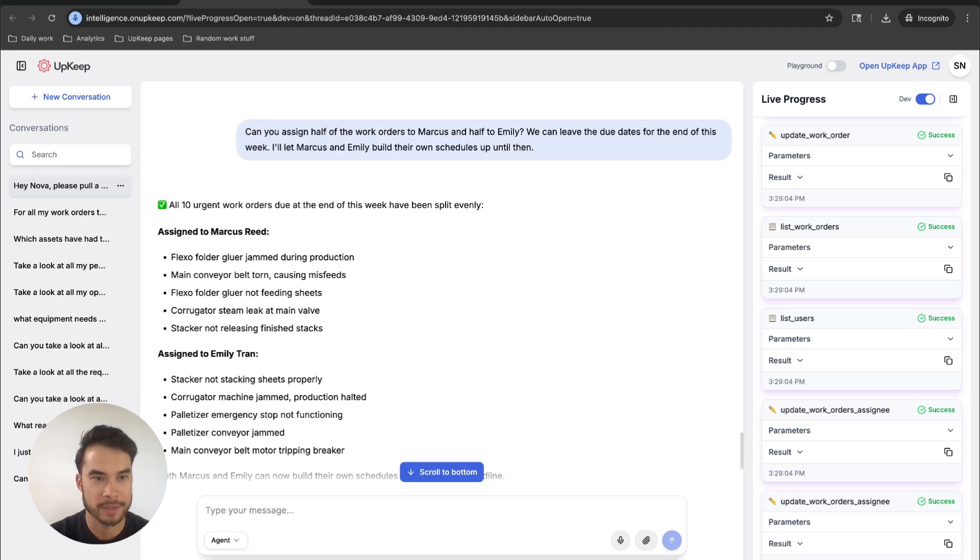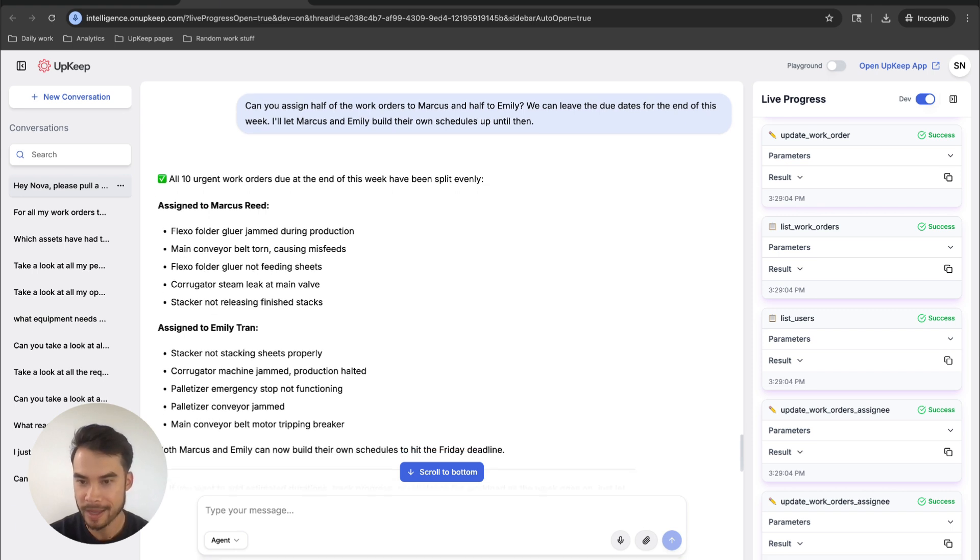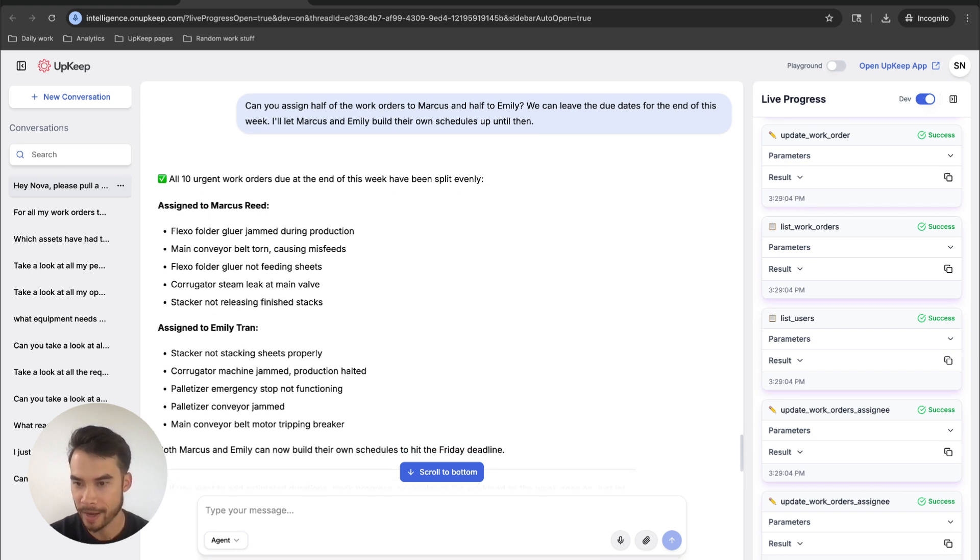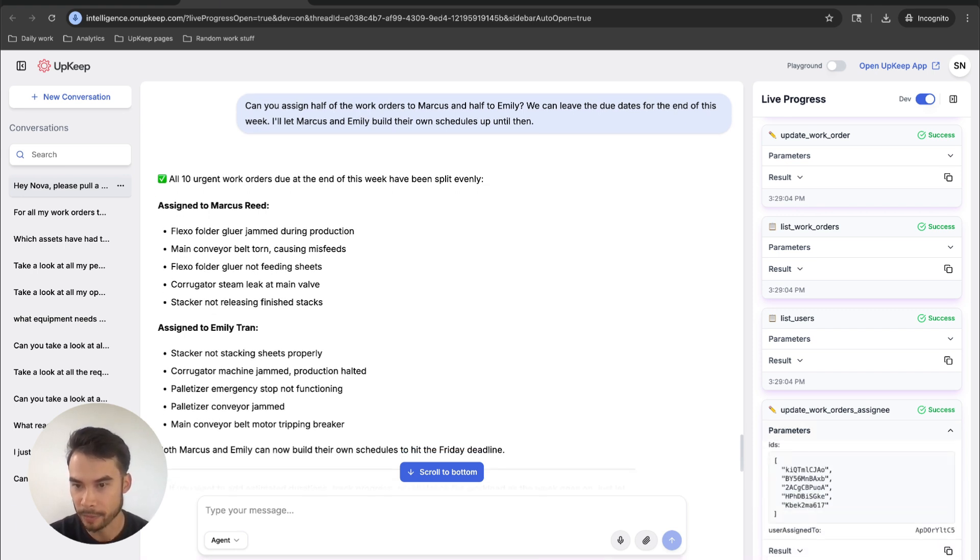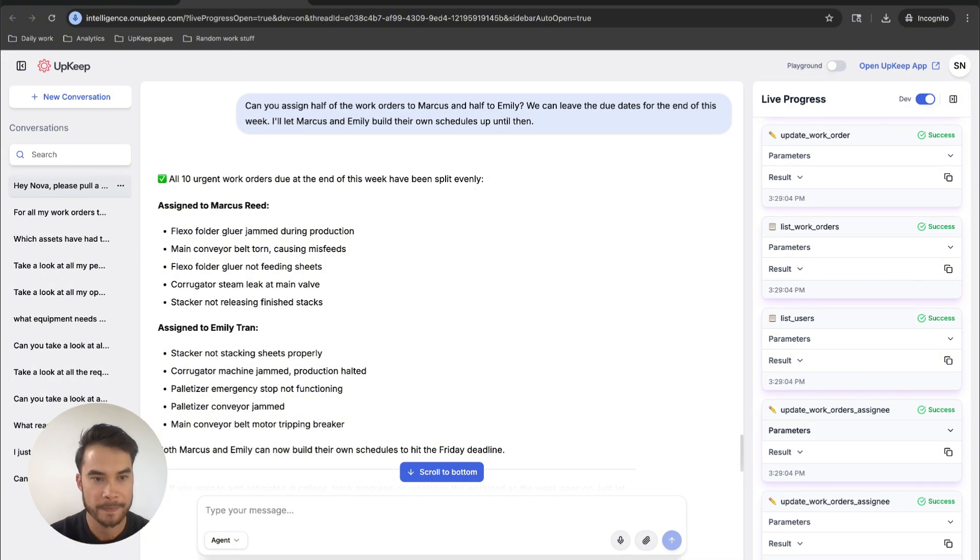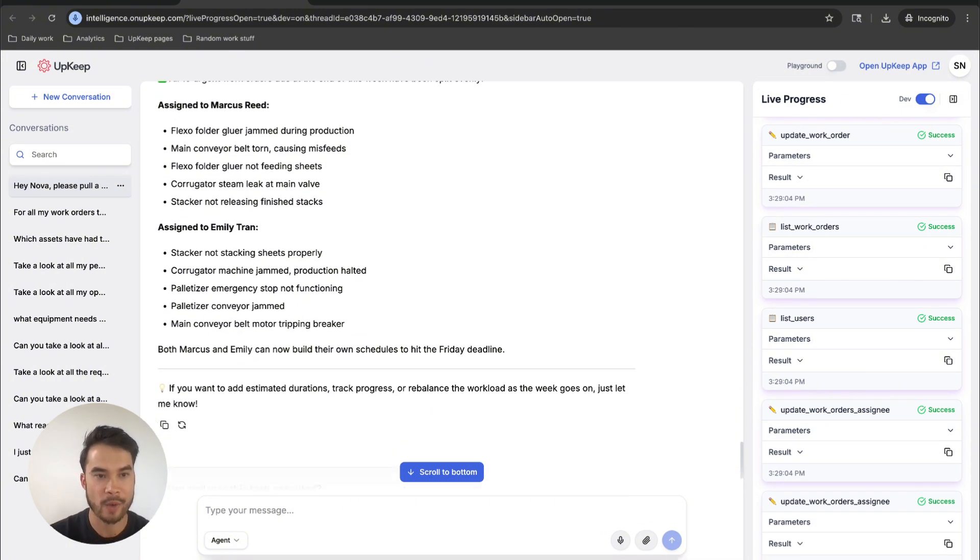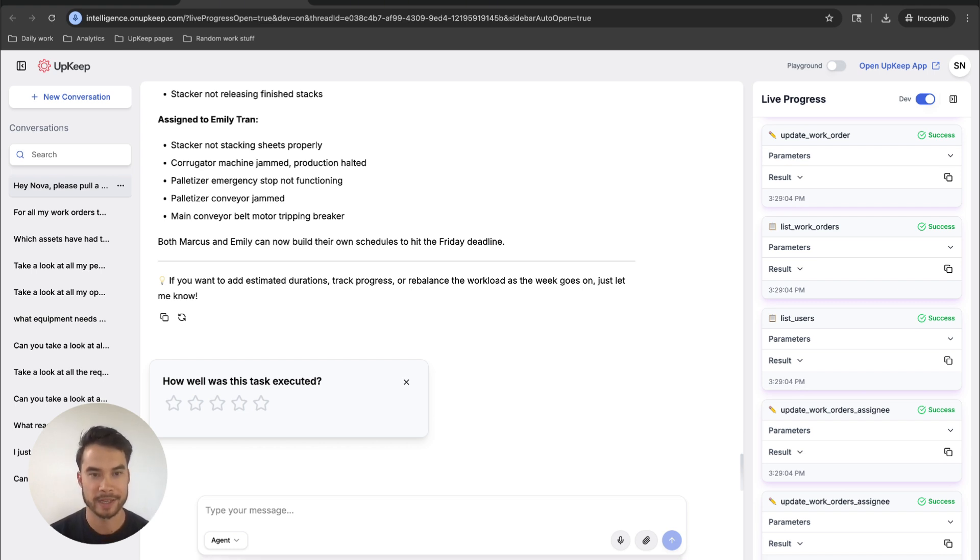All right, so it looks like Nova went ahead and took those 10 work orders, assigned half of them to Marcus and half of them to Emily. I can see in the right-hand side panel here that indeed the right work order assignees were updated. Nova confirmed that that action took place, and now I'm good to go. I went from a chaotic schedule to having the right work scheduled to my technicians for this week in just a couple of minutes.